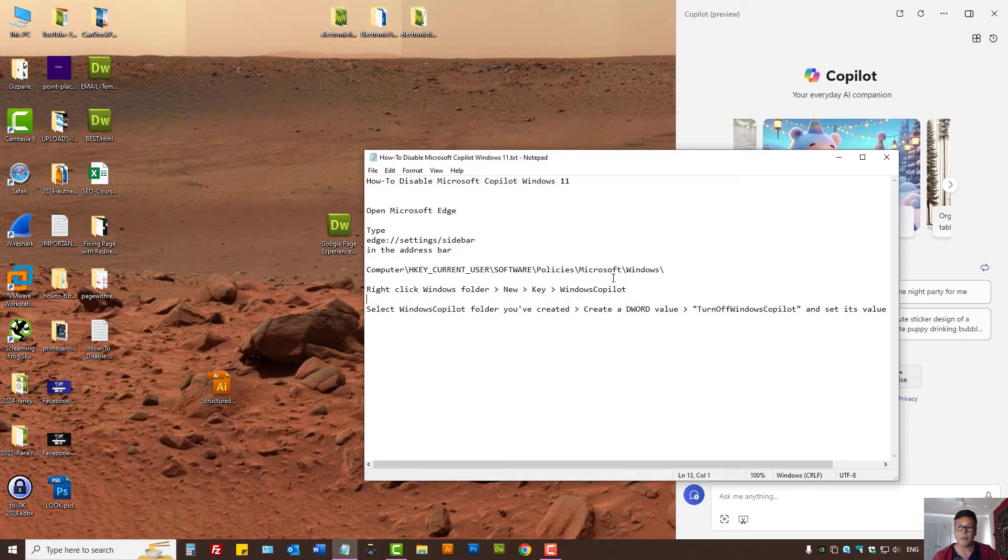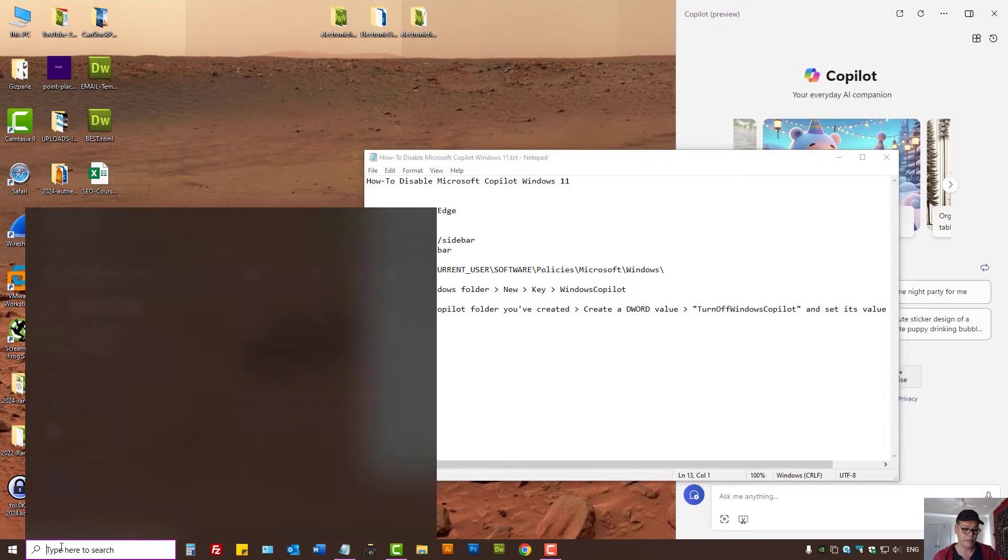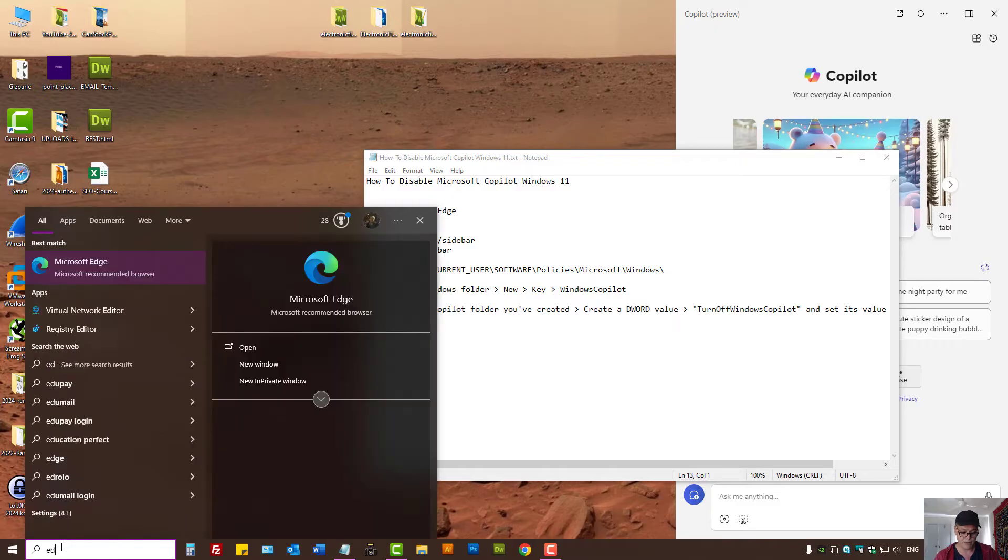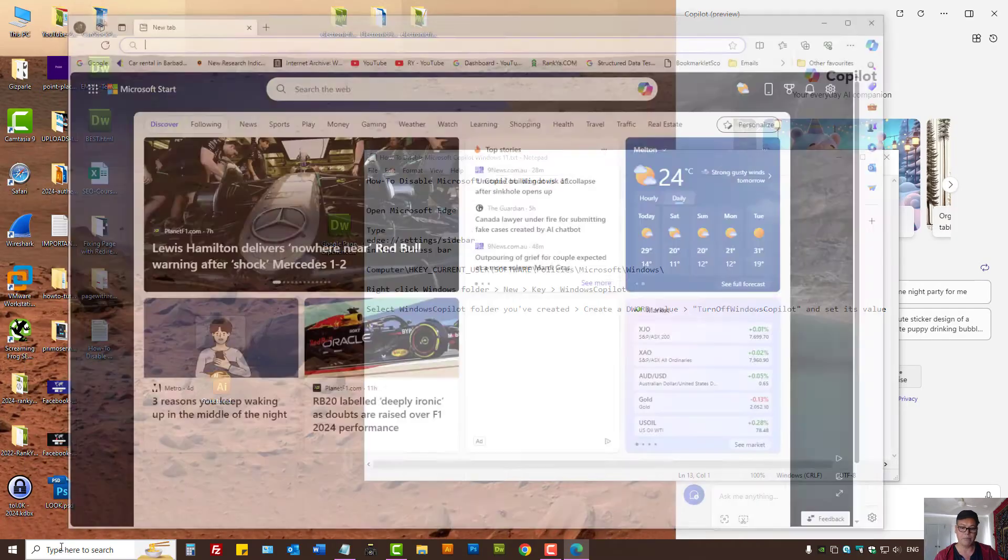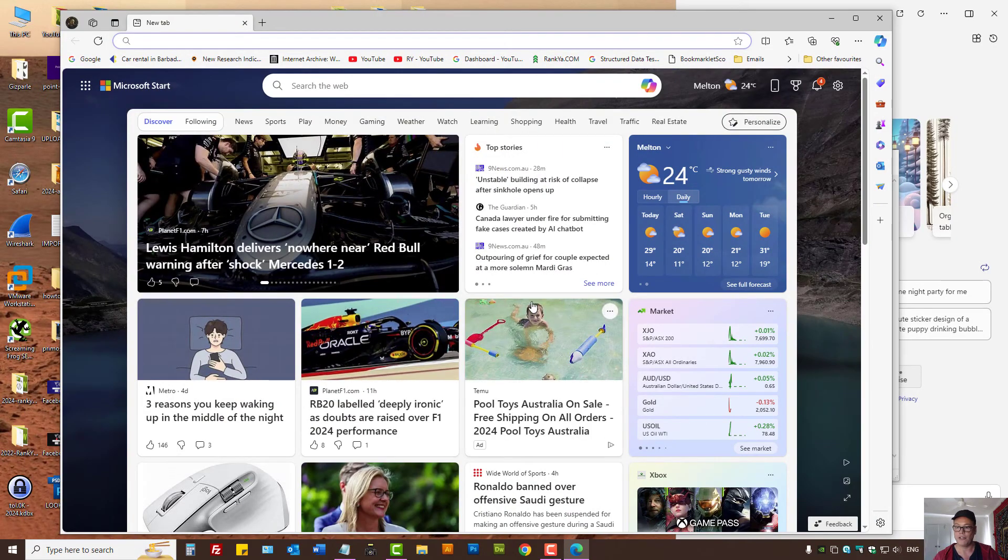Because I don't want to use it and if you're like me, let's go and see what we can do. First, let's open up Microsoft Edge.